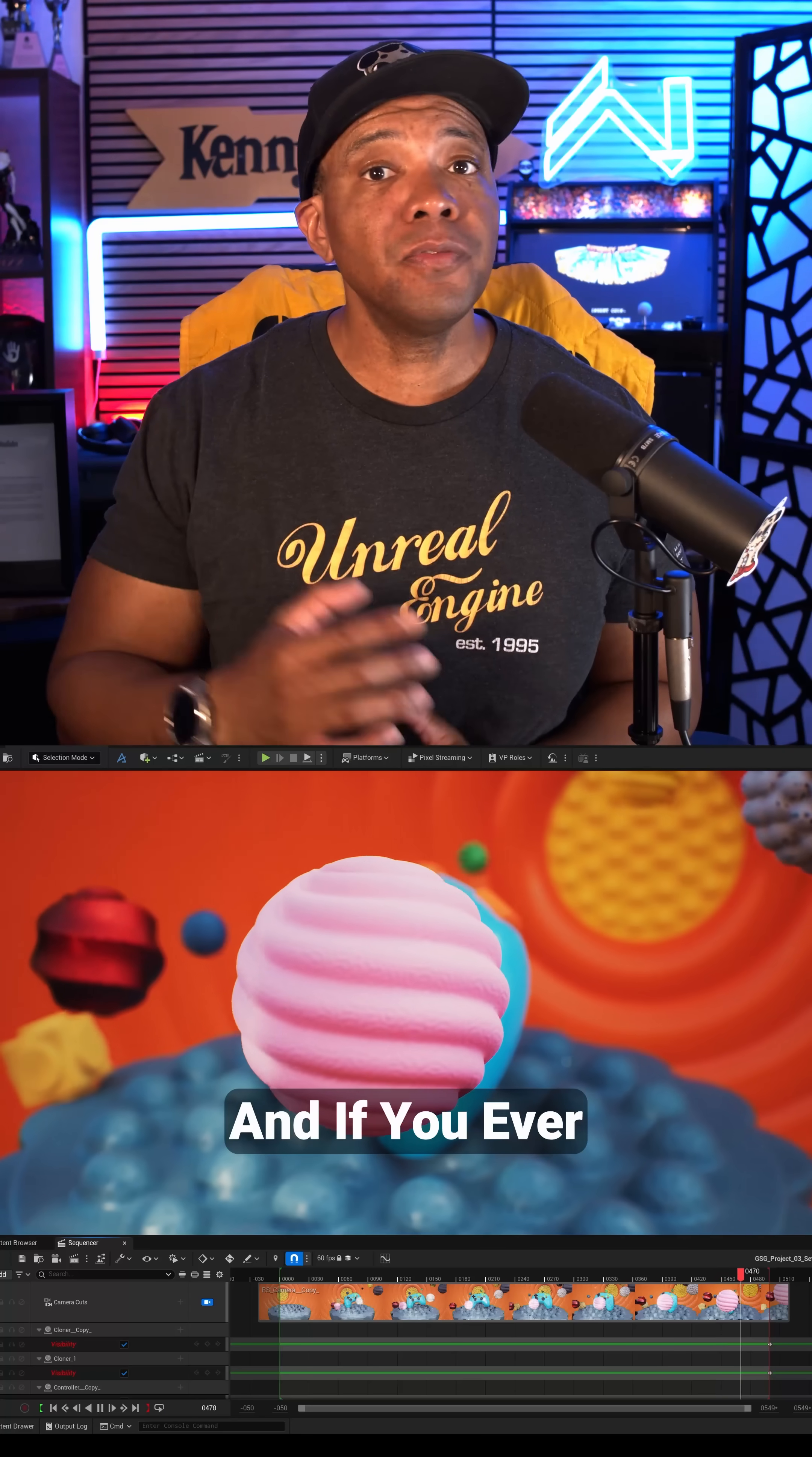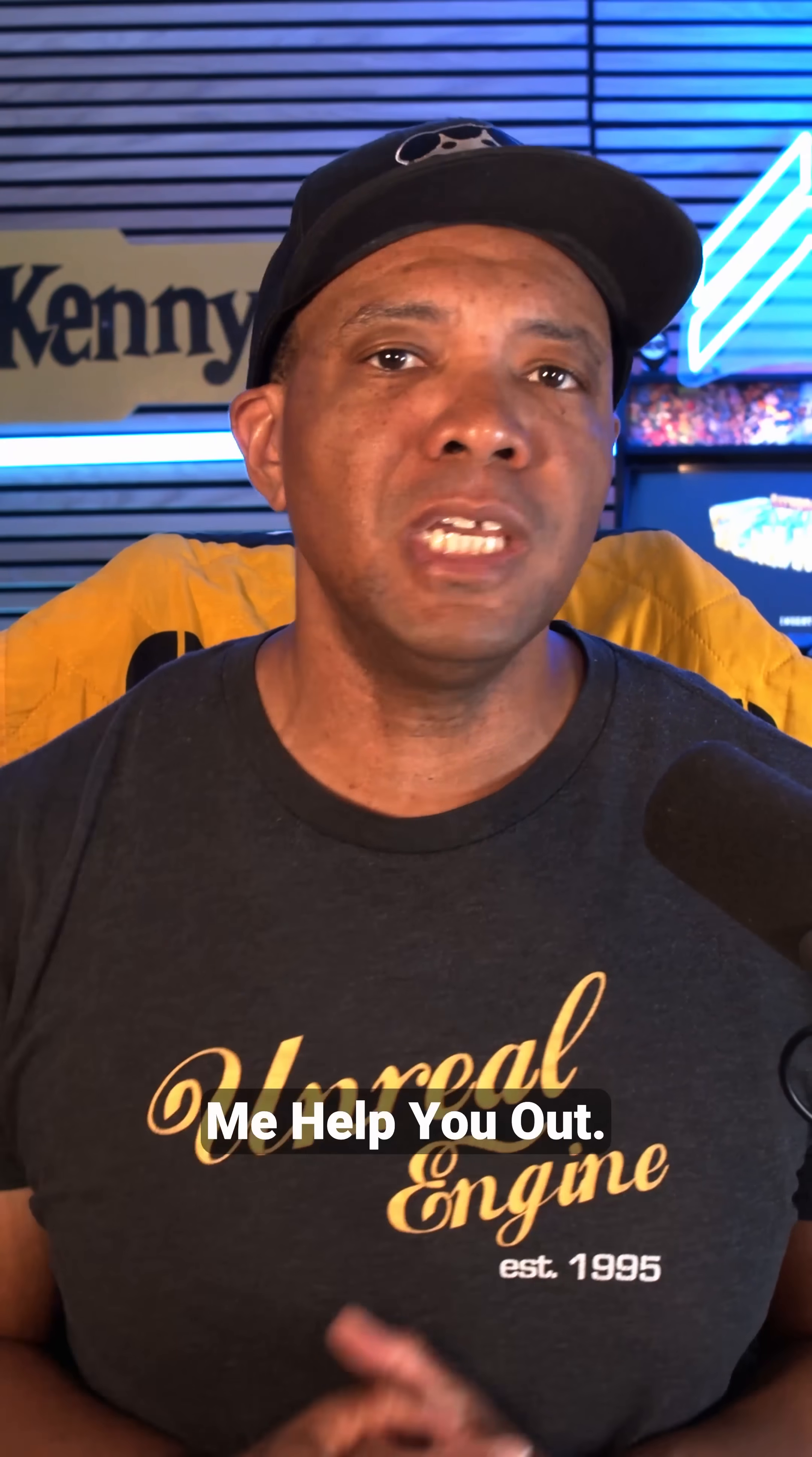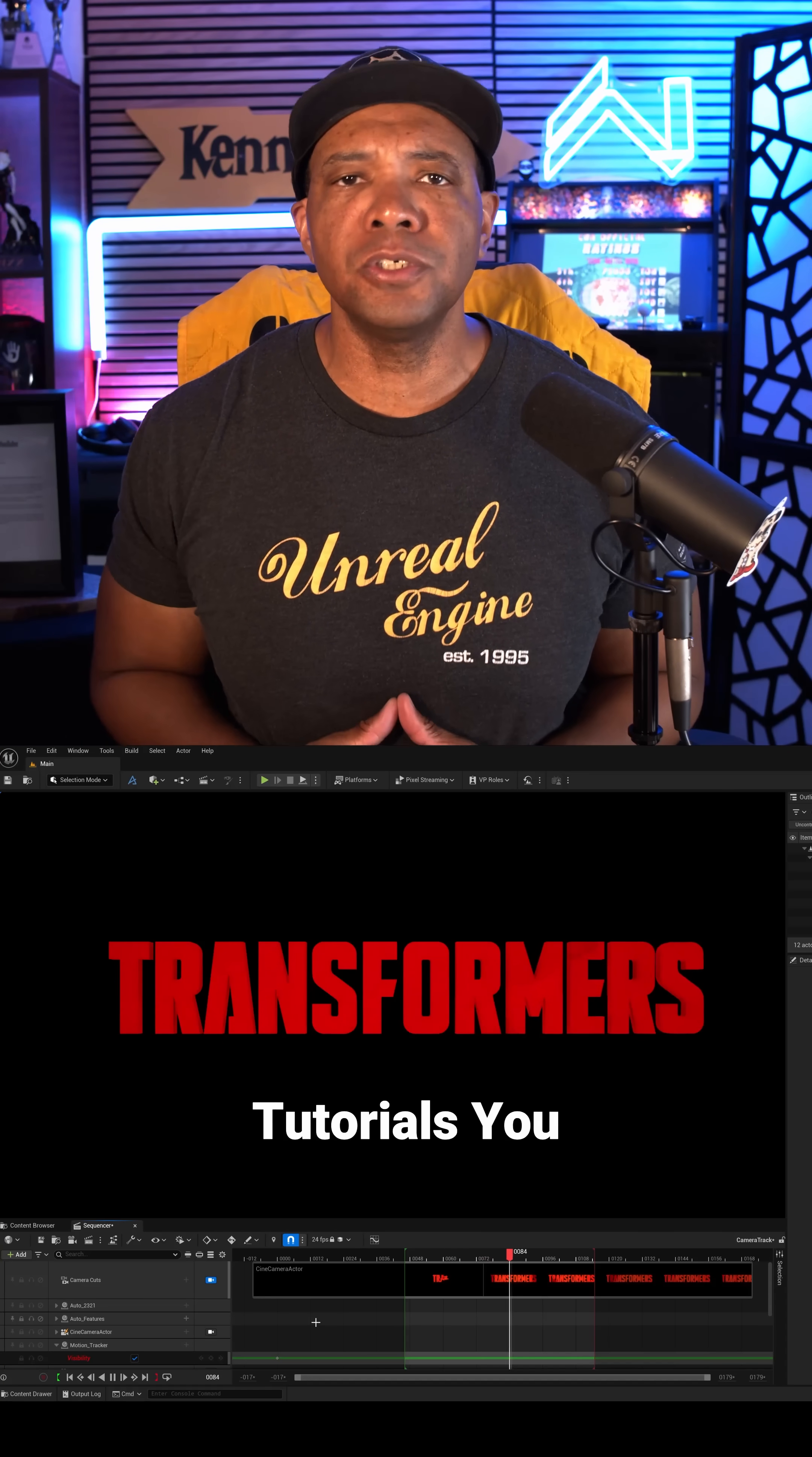What up what up, Winbush here, and if you ever wanted to get started using the Unreal Engine Motion Design tools but didn't quite know where to start, well let me help you out. But before I do that, make sure you leave me a comment after this video because I want to know what kind of tutorials you want to see next.